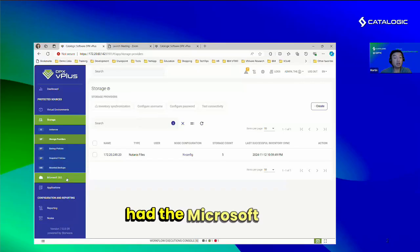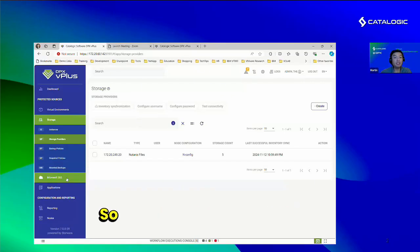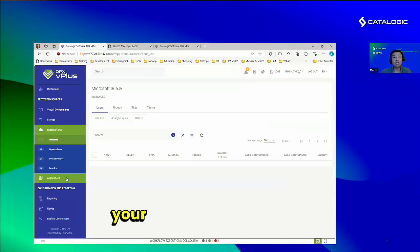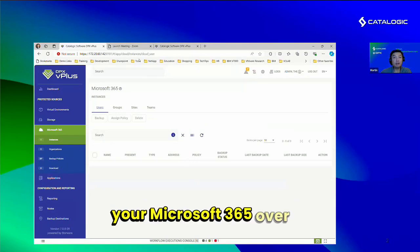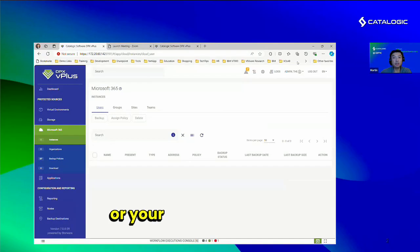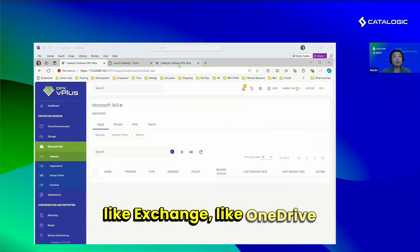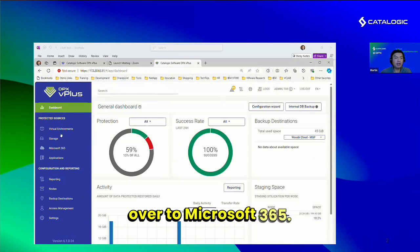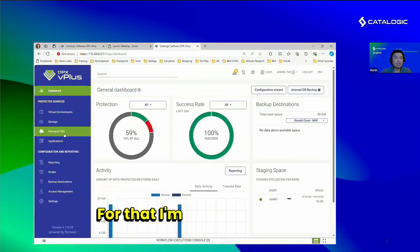Finally, we have the Microsoft 365 integration. This is when you've moved your Microsoft services like Exchange and OneDrive over to Microsoft 365.